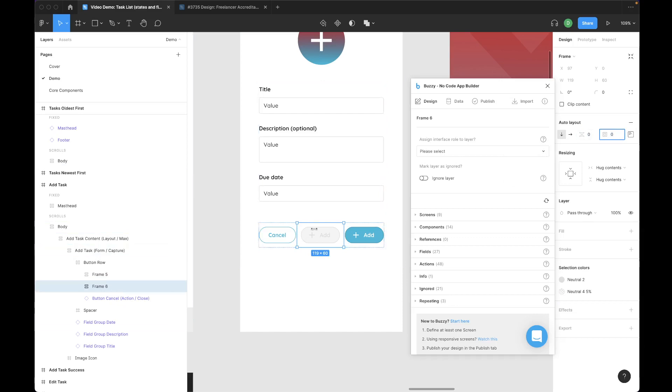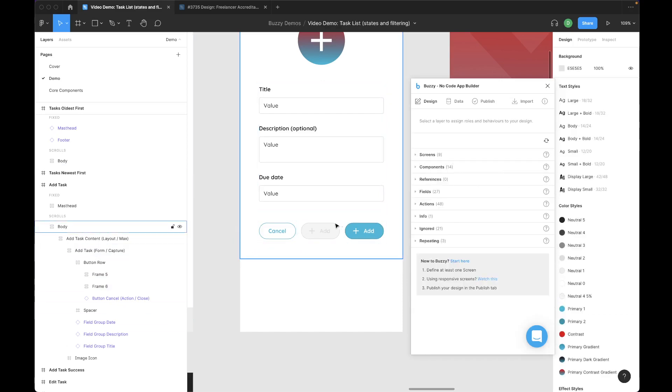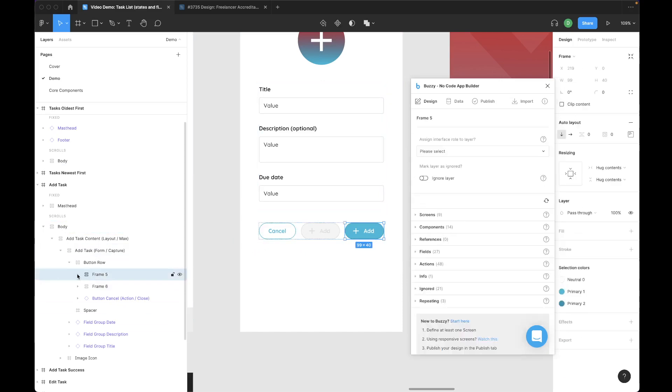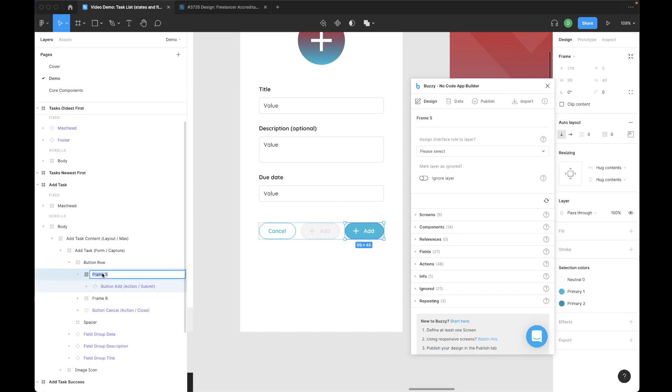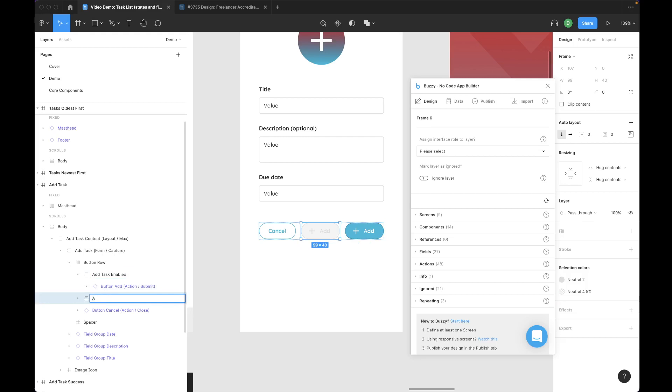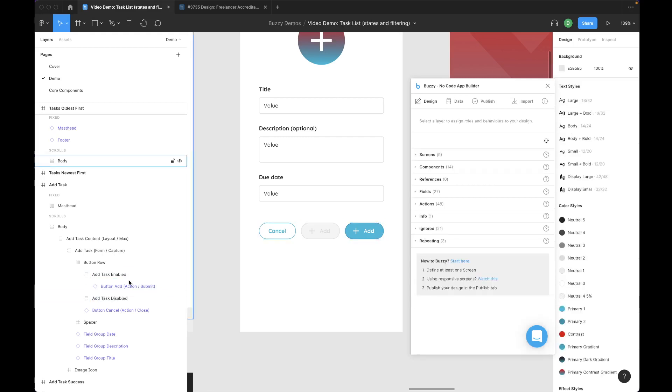There we go. So now I have two frames which are wrapped around my buttons. I'll call this add task enabled, and this one can be add task disabled.